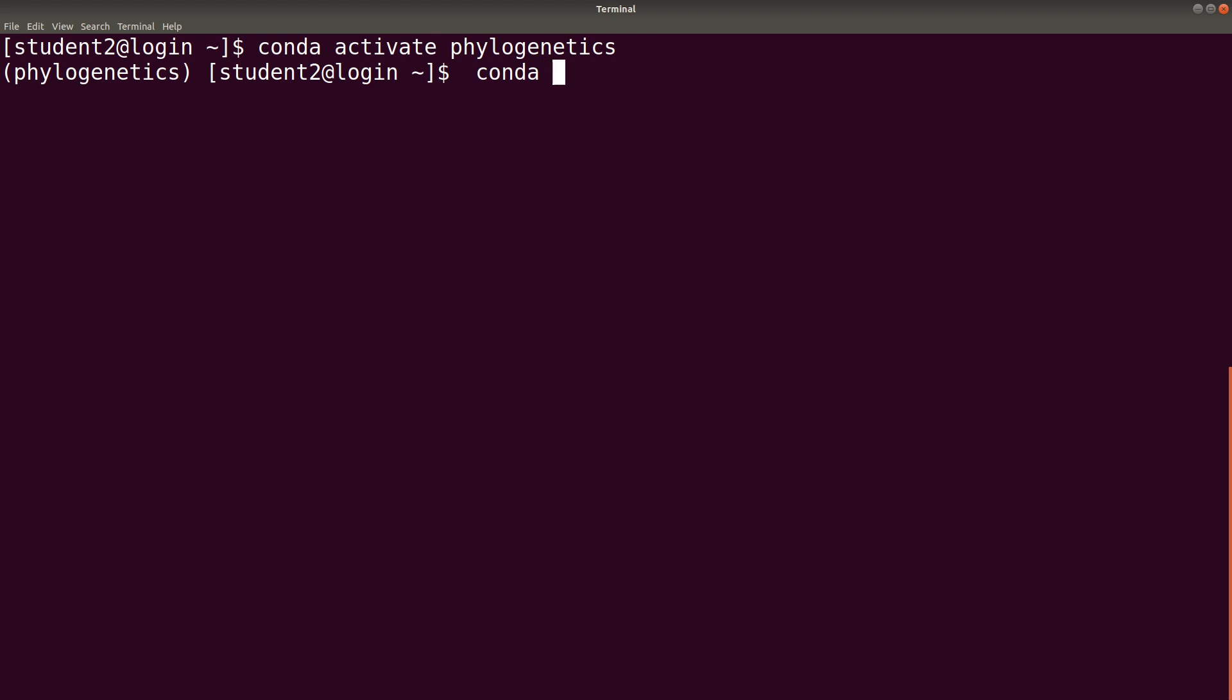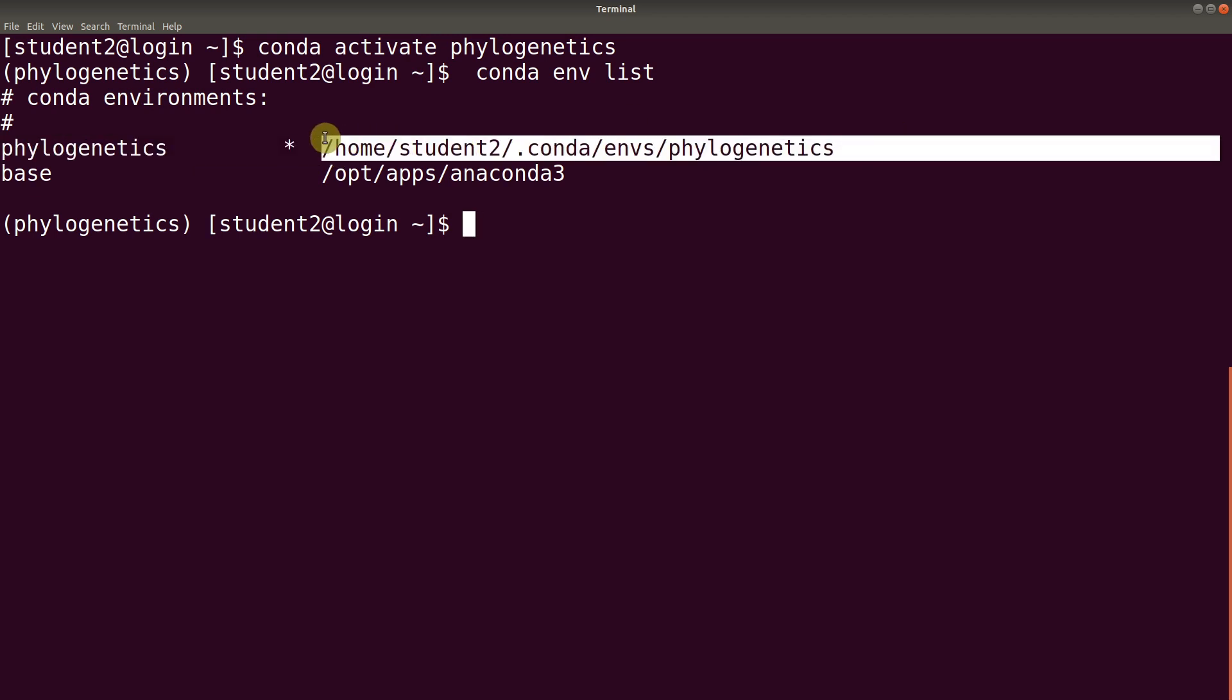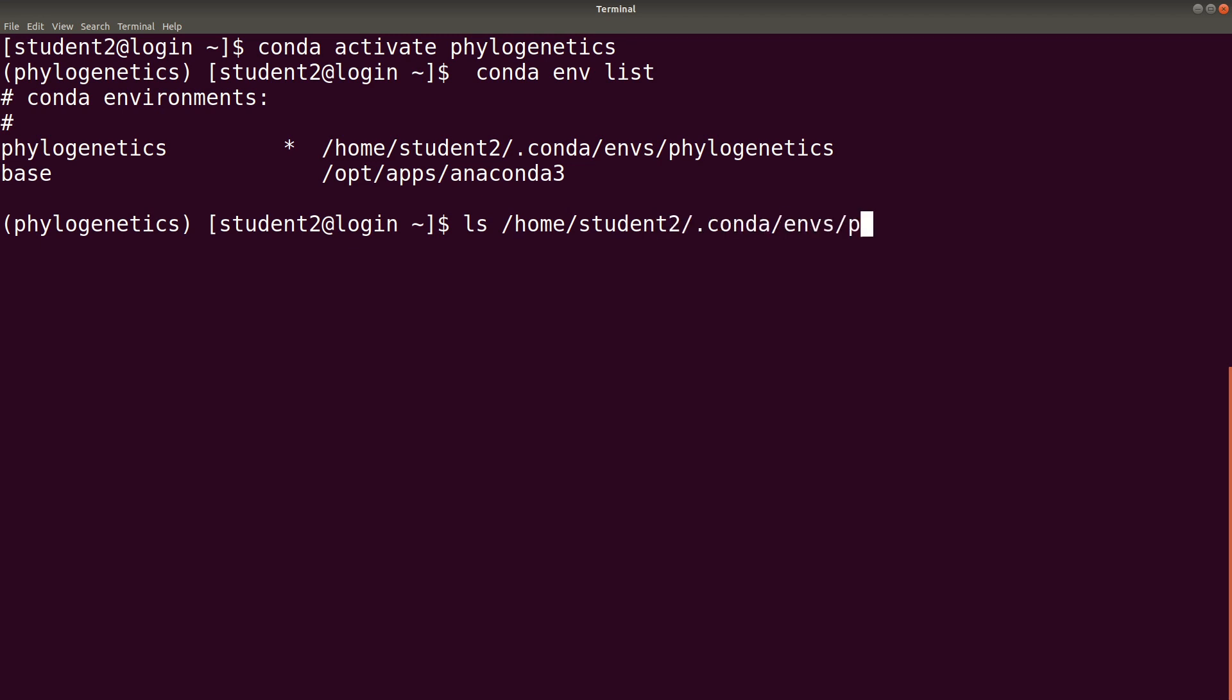We say conda env list. Then, we wait for the path to show. We have phylogenetics and there is a path. Now, with this path, there is a bin directory that is created within this environment. And that is where the tools will be installed to. So, we are just going to do an ls to display the contents of it. So, we say ls /home/student2/.conda/envs/phylogenetics.